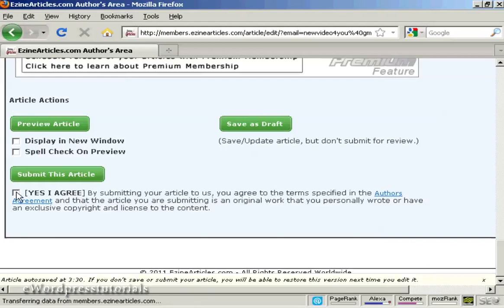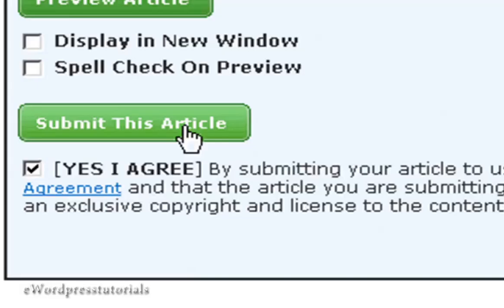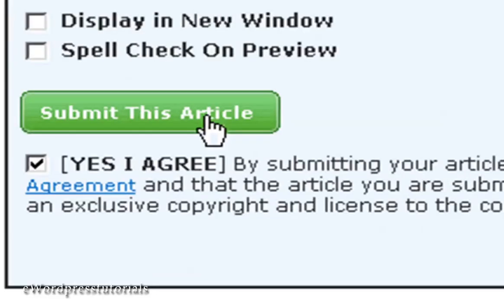You have to agree to the author's agreement, which you can access by clicking on this link. I've already read it, so I'm going to go ahead and submit this article. And it'll be submitted to ezinearticles.com. Ezin Articles will check it over for duplicate content because they only allow a unique article to appear on their website. And once that's done, it will be available on their website for everyone to look at.